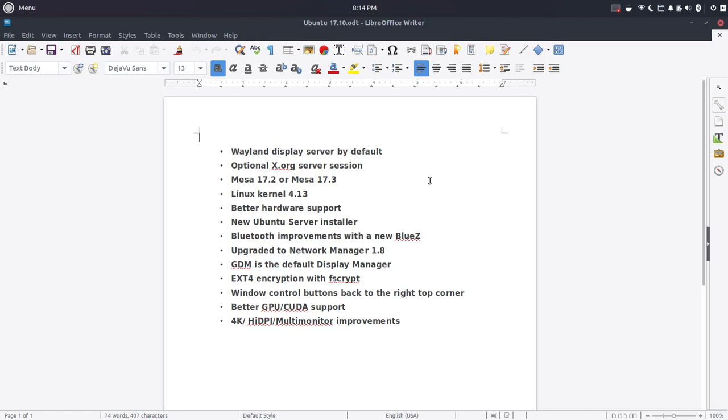Ubuntu server installer is going to be new. Bluetooth improvements with a new BlueZ, upgraded to network manager 1.8. GDM is going to be the default display manager. EXT4 encryption will be in place. Window control buttons back to the right top corner, and that's in there because if you're using Ubuntu with the new default GNOME desktop, these window buttons here will be up in the right-hand corner as opposed to where they were in Unity on the left.